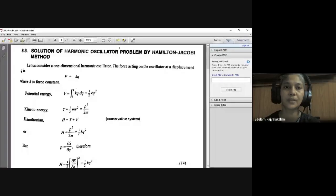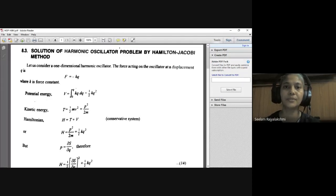Good morning children. Today we will discuss the harmonic oscillator problem as an example of the Hamilton-Jacobi method. Let us begin with the solution of the harmonic oscillator problem by the Hamilton-Jacobi method. Consider a one-dimensional harmonic oscillator.